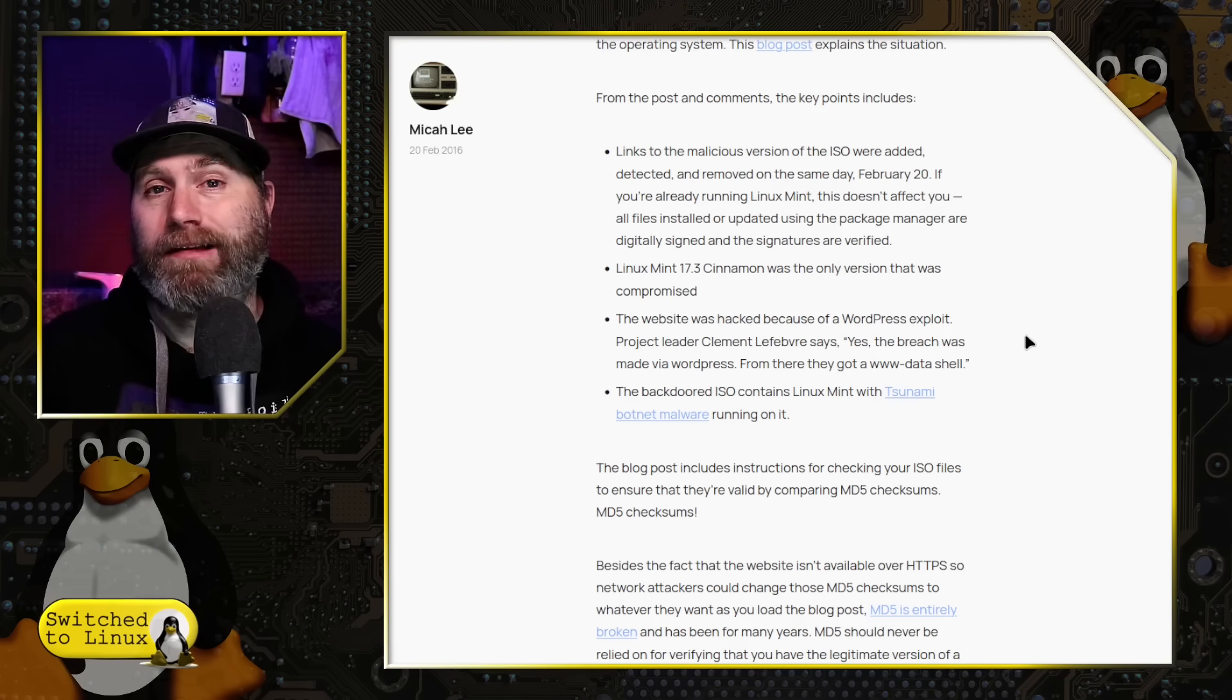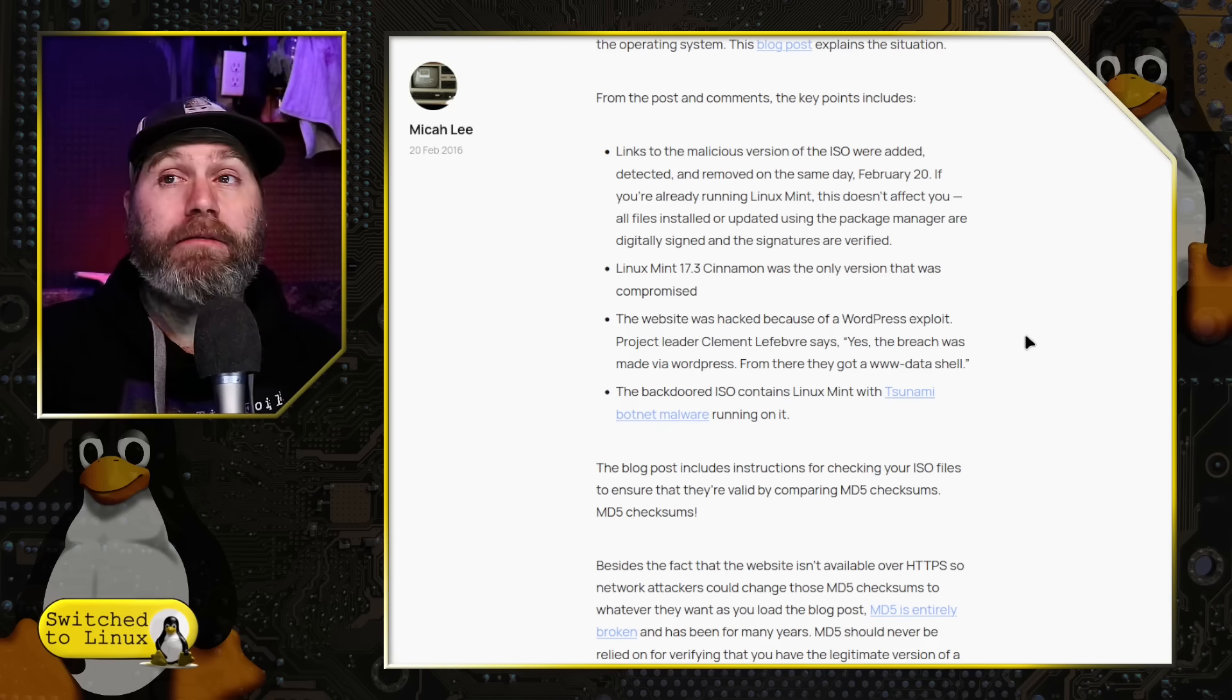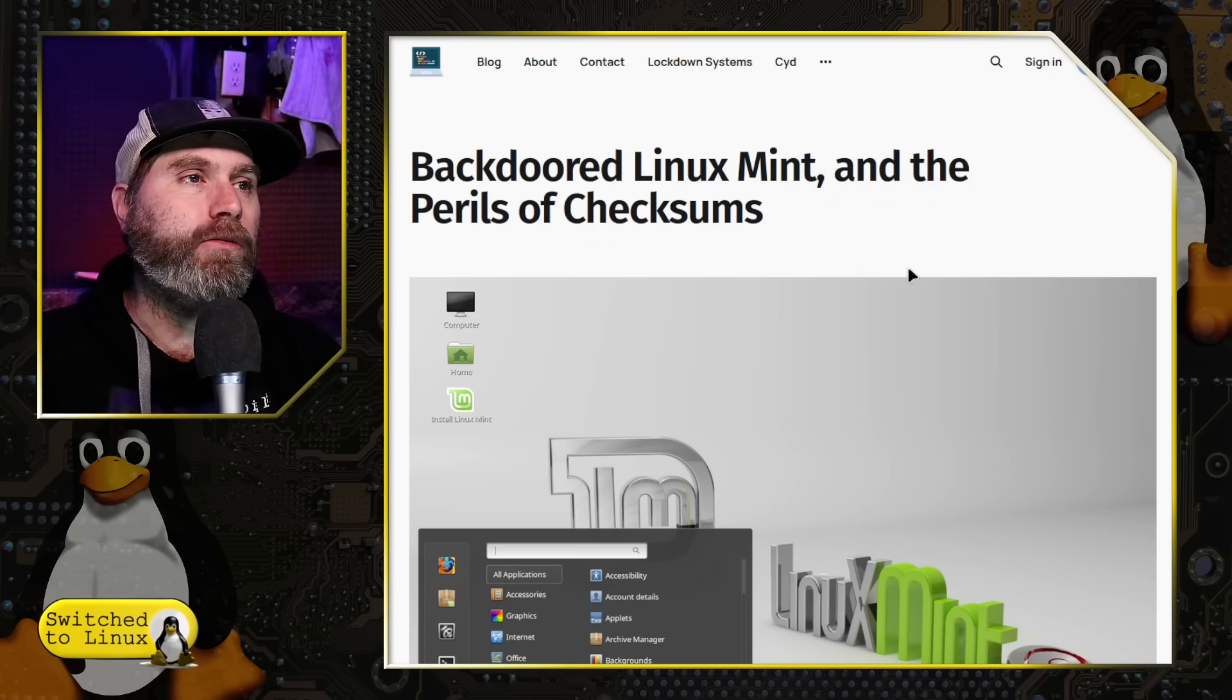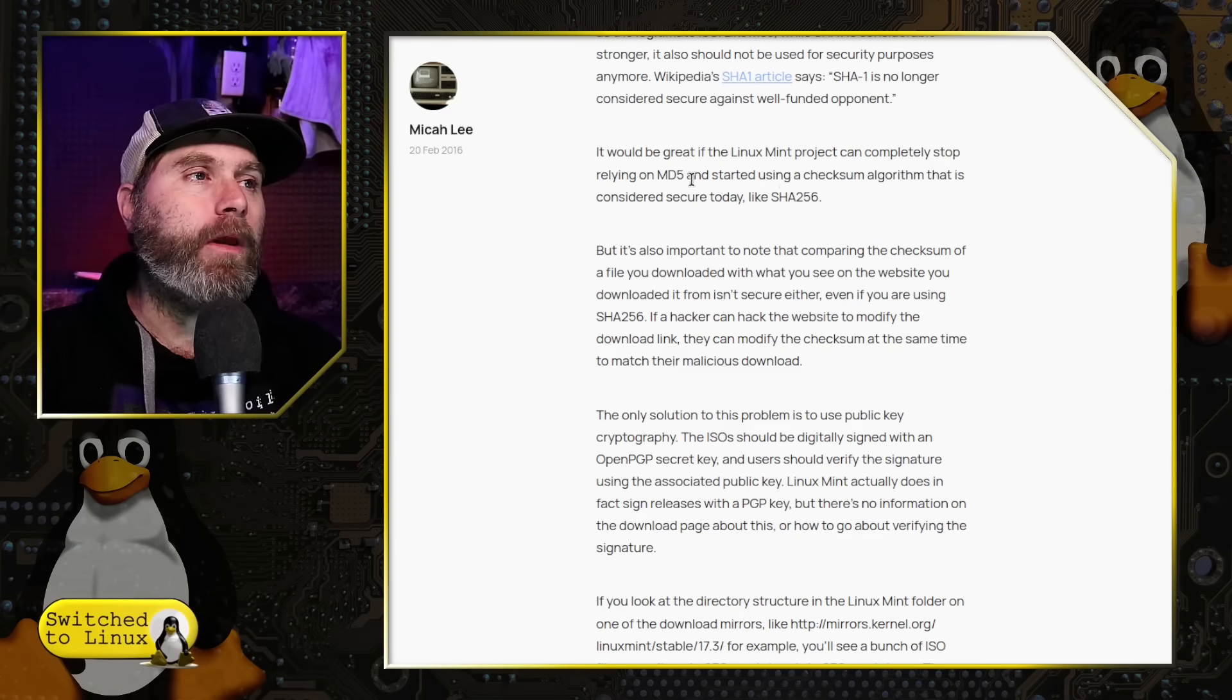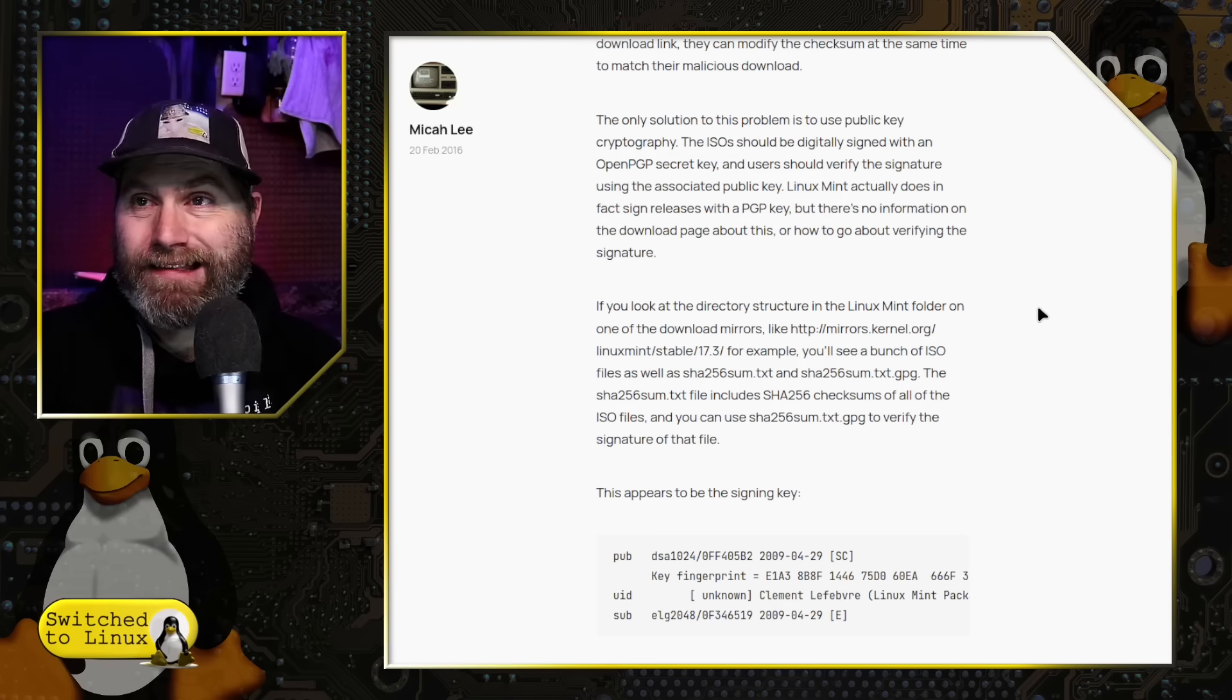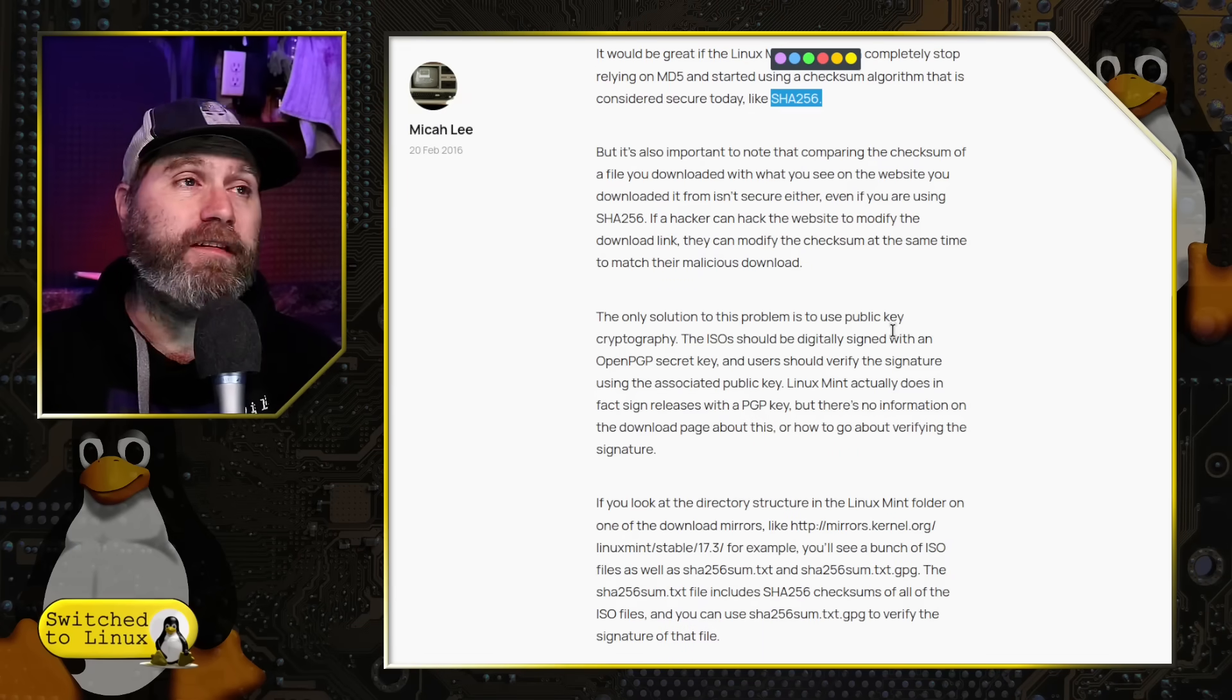I thought the checksums were not changed. That was my understanding at the time. But it does turn out they were actually compromised. But this article here talks about the backdoor Linux Mint and the perils of checksums. At the time Linux Mint was using MD5, which has been cracked a long time ago. They should probably use SHA-256. But even that's not the best because if somebody has compromised your site where they can change your ISOs, they can probably also change your checksums as well.